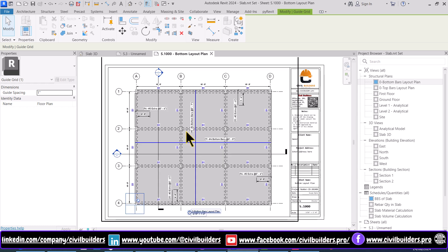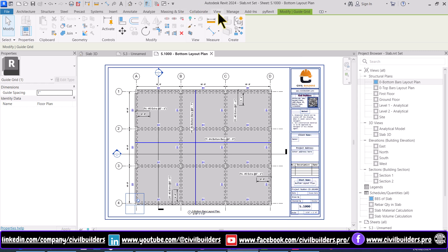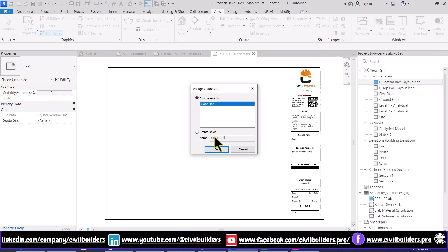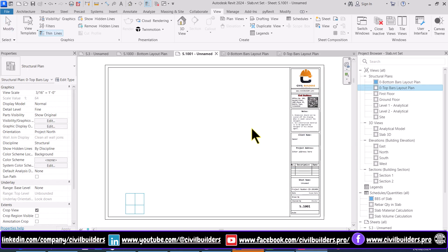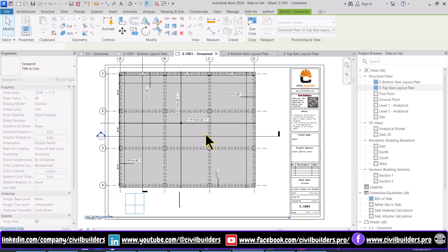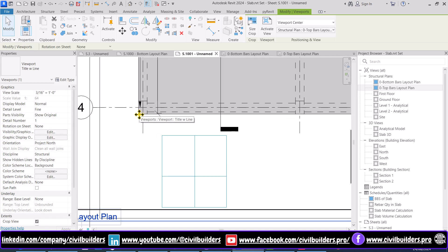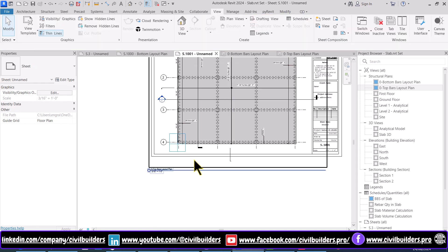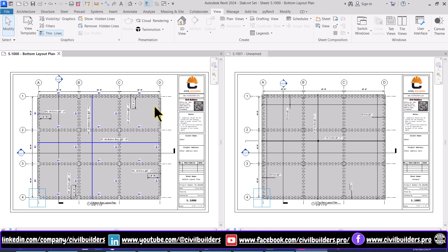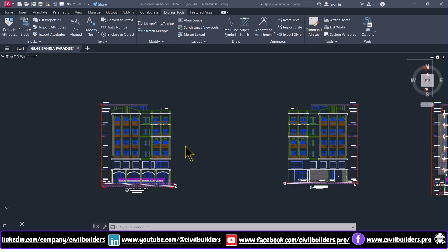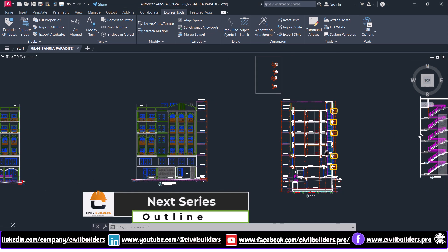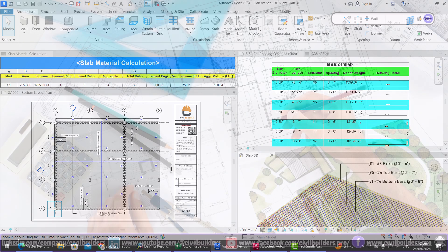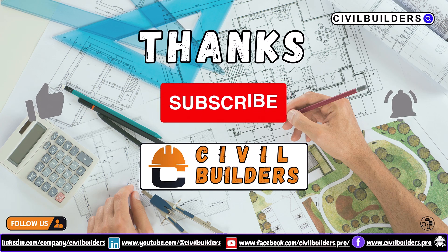Let's start creating a new sheet to show its application. Navigate to the View tab, select the Sheet option, press OK, and here select the Guide Grid option and press OK. Now place your top bars layout plan inside the sheet by dragging. I want to align the edge of the slab with this guide grid, so I use arrowheads to adjust. By using the guide grid we have placed two different views at an identical position. In the next series we are going to complete this project from scratch. I hope you enjoyed this series — make sure to like, share, and subscribe. Thank you for watching Civil Builders.